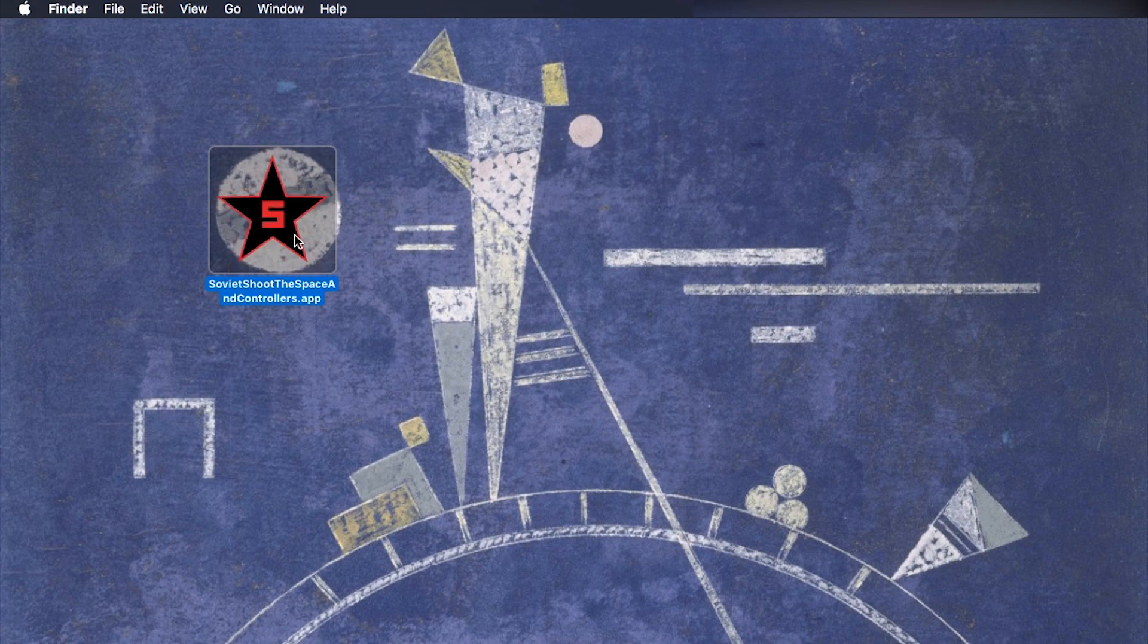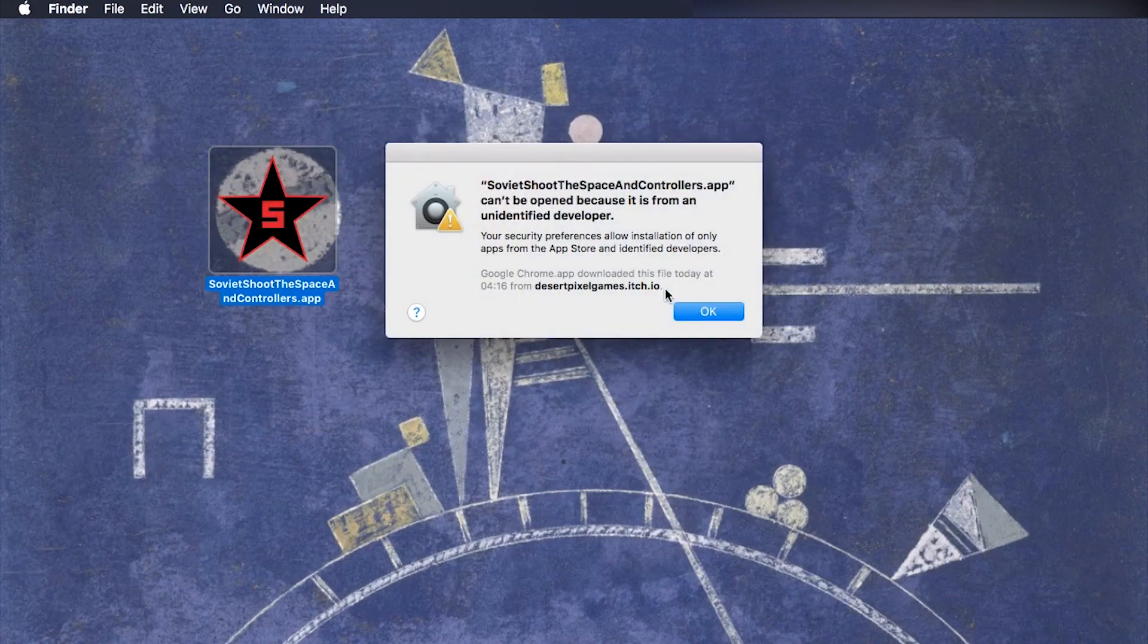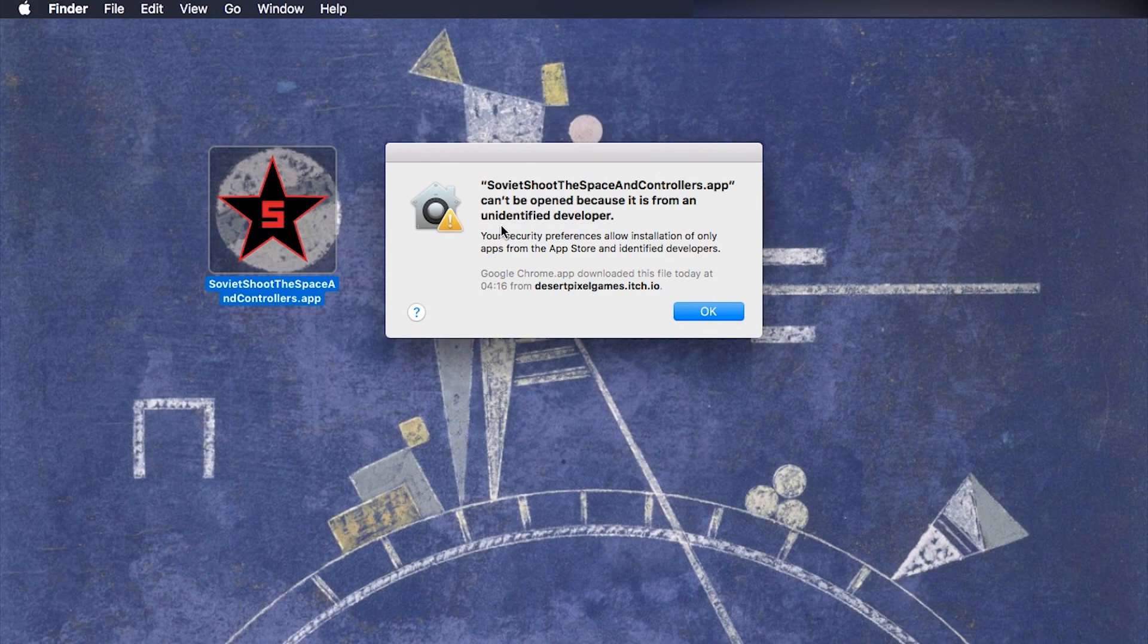Hello and welcome. So you have an application on Mac and you want to run it and Mac just won't run it. It says app can't be opened because it's from an unidentified developer.